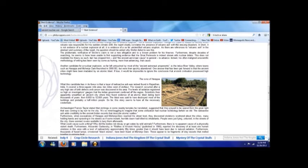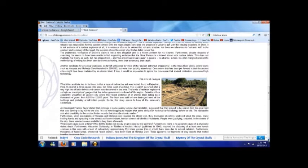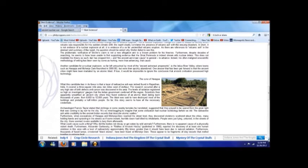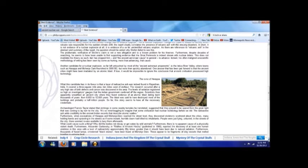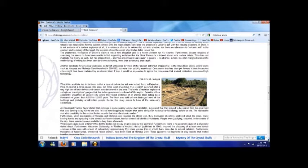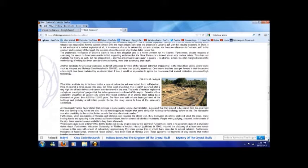Furthermore, when the excavations of Harappa and Mohenjo-daro reached the street level, they discovered skeletons scattered about the cities, many holding hands and sprawling in the streets as if some instant horrible doom had killed its inhabitants. People were just lying unburied in the streets of the city where there seemed to be no one available to bury them afterwards. What could cause such a thing? Why did the bodies not decay or get eaten by wild animals? Furthermore, there is no apparent cause of a physically violent death.